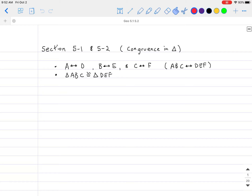Hello and welcome everybody. Today we will be talking about the introduction to congruence in triangles for our geometry class. This is the beginning of chapter 5, basically an introduction of what it means to have congruence in a triangle.